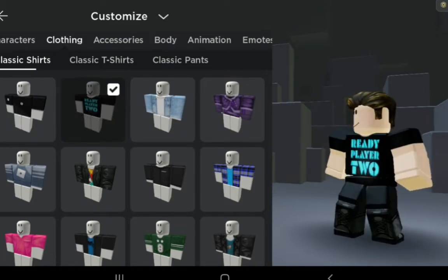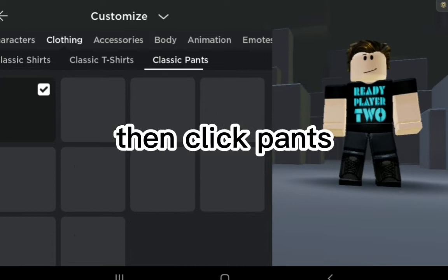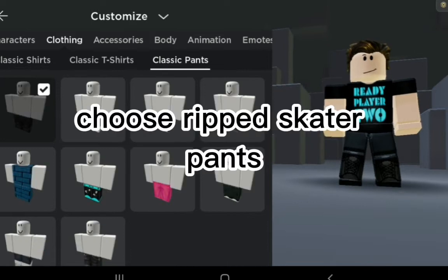Then click Pants and choose the Ripped Skater Pants.